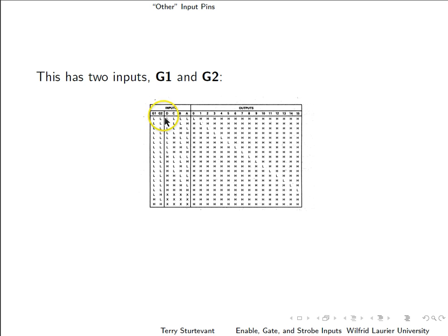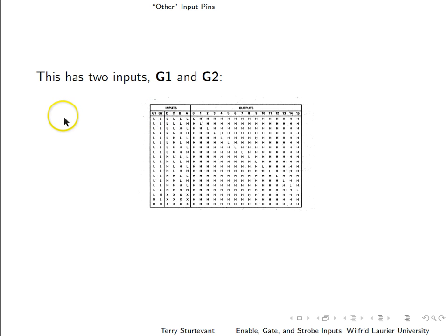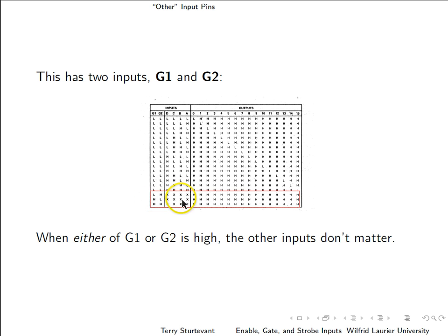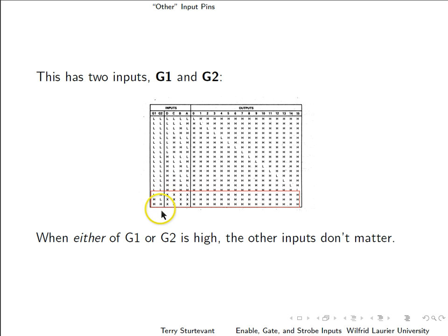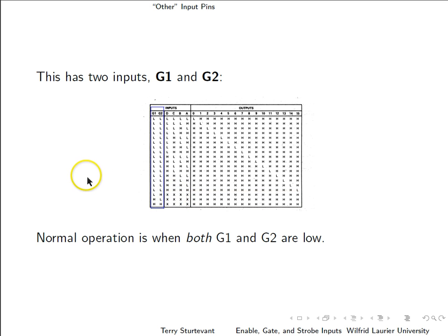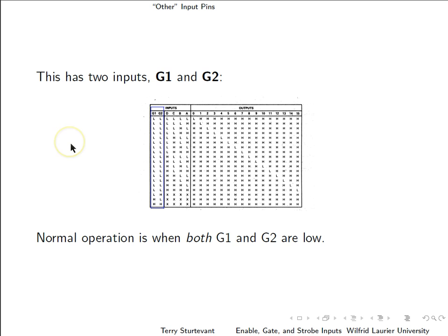Now this one has four inputs, ABCD, and two other inputs, G1 and G2. Look down here on these inputs. Notice down here, at the end, when either of G1 or G2 is high, then all of the other inputs are x's for don't care. So normal operation is what you get when both G1 and G2 are low.